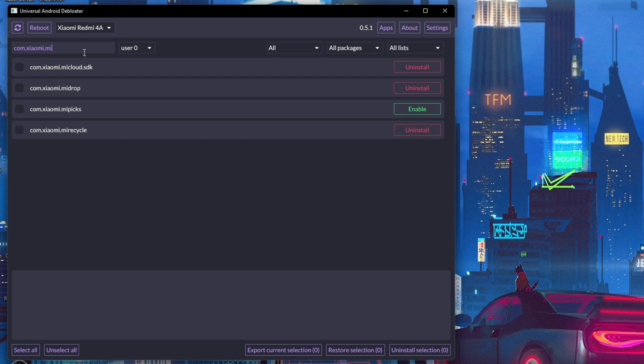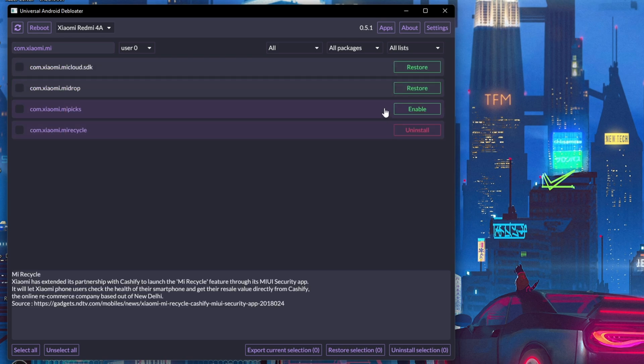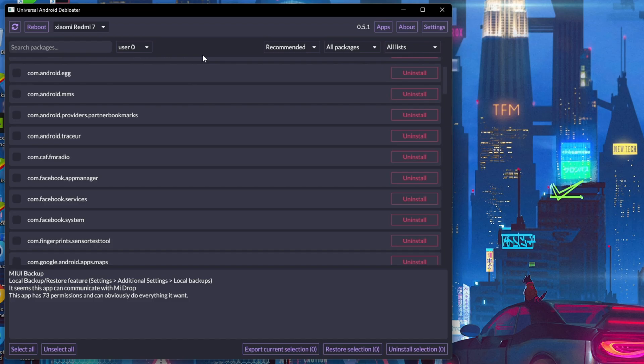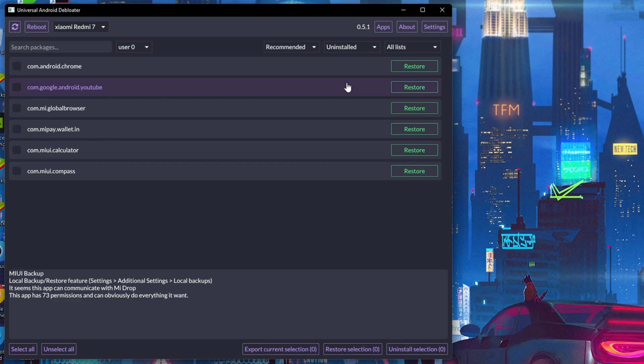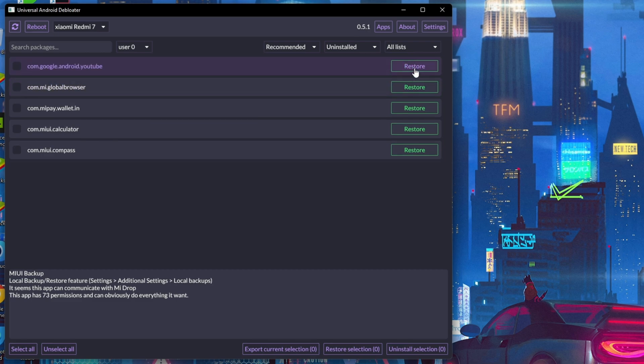In case you want to restore a particular package, you can choose Uninstall or Disable from the drop-down menu, and now click on the Restore section. The application will reinstall on your device.